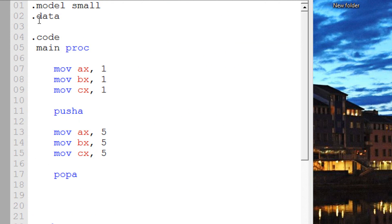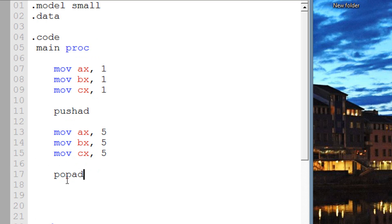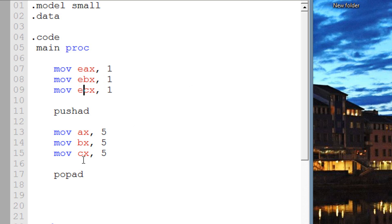Now let's talk about PUSHAD and POPAD. PUSHAD and POPAD do the exact same thing, but the only difference is they work with the 32-bit registers instead of the 16-bit registers. So if you add a D to PUSHA and POPA, it'll work with all the 32-bit registers in the same order — so instead of AX it would be EAX, EBX, ECX, and so on. Instead of moving the 16-bit registers to the top of the data stack, it'll move all the 32-bit registers to the top of the data stack.